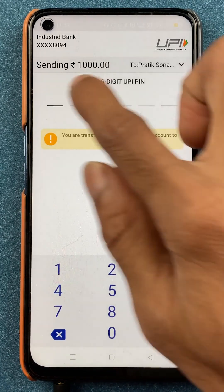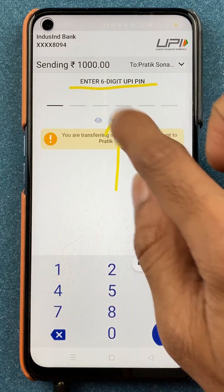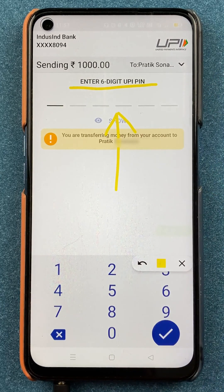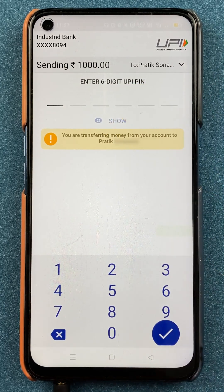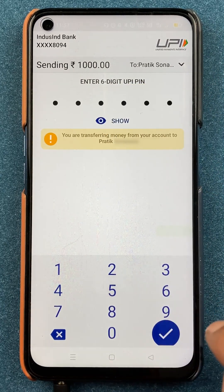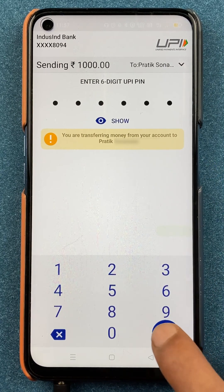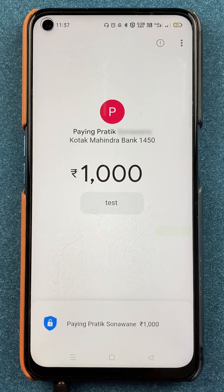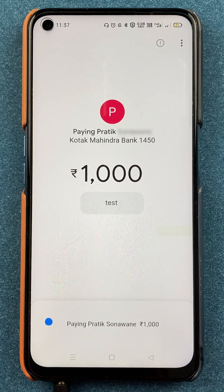On the next page, you can see we have to enter the six-digit UPI pin to complete the transaction. After entering the UPI pin, click on the tick mark sign at the bottom. Now the transaction is in process, as you can see.